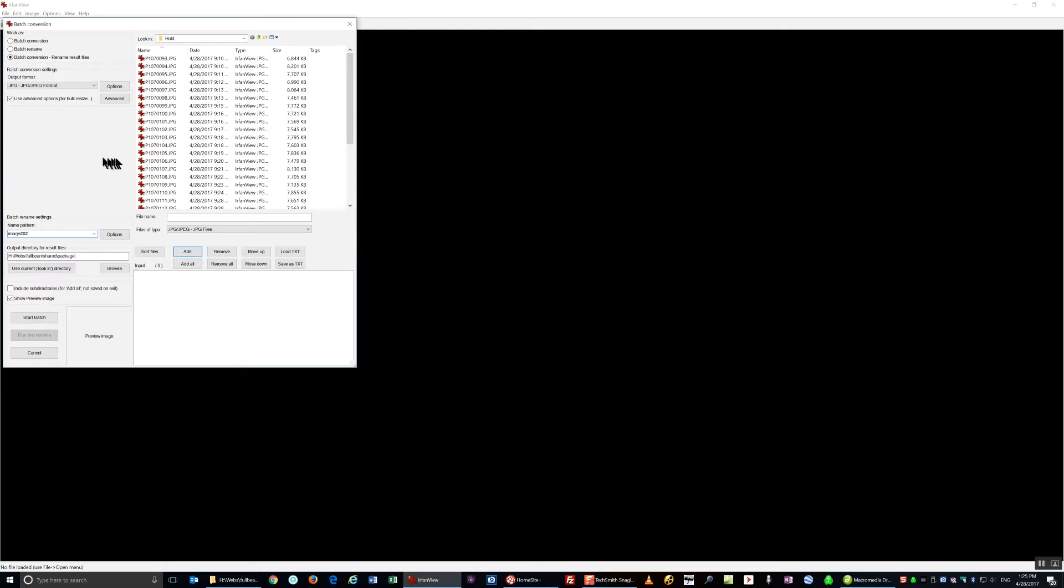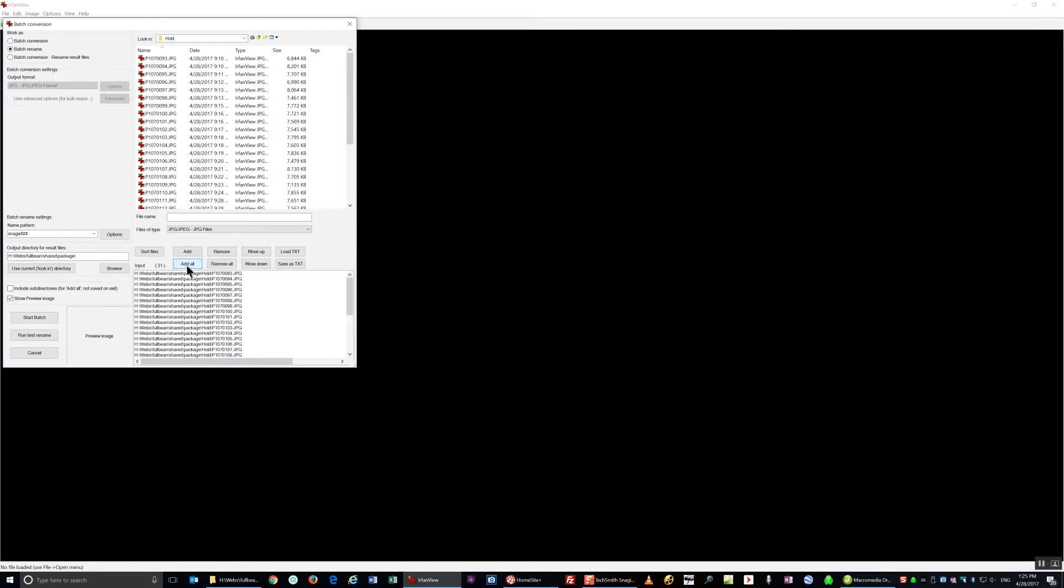And this time, I don't want to resize anything. I just want to rename it. So I'm going to click on Batch Rename, making sure that the order is the same as it was when I made the thumbnails.